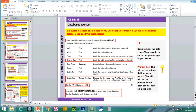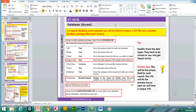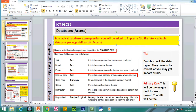In a typical database exam question, you will be asked to import a CSV file into a suitable database package. The package we're going to be using is Microsoft Access. In the new syllabus, you'd normally have to import two or three tables and then create the relationships between the tables.